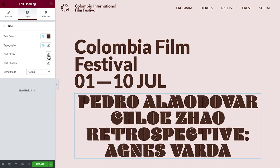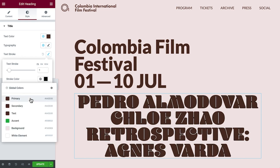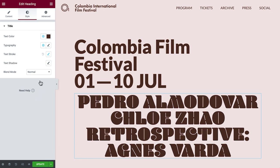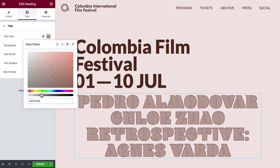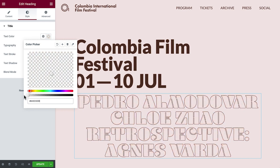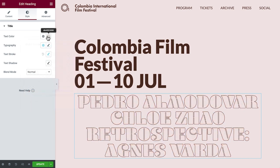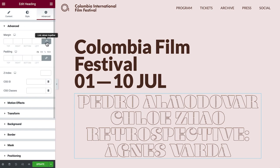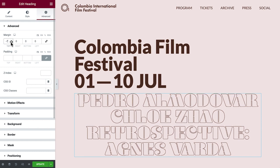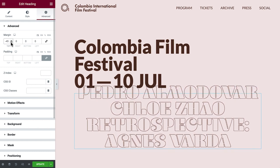To get this outline text effect, click and set the text stroke size and color. Then go back up to the text color and drag the opacity slider all the way to the left to make it completely transparent. Our typography looks great — time to make them overlap. In the Advanced tab, unlink the margin. For the top margin, click and hold the down arrow until we get our desired overlapping result. We'll do the same for the left margin.